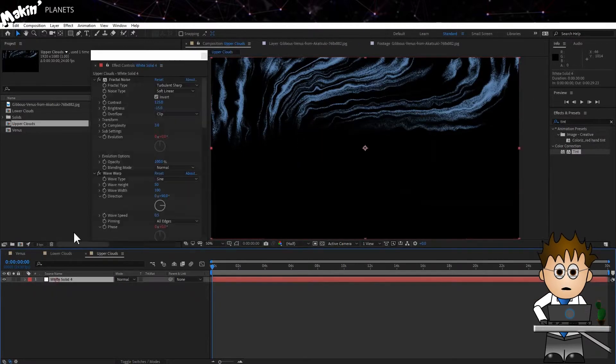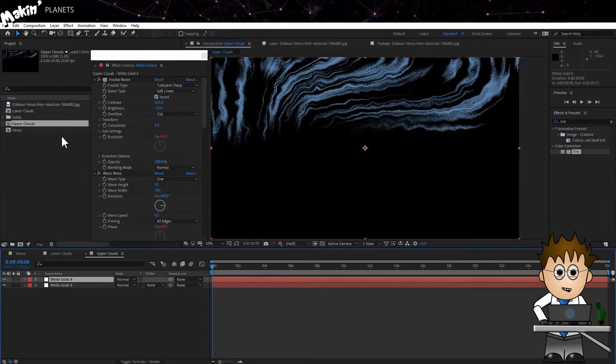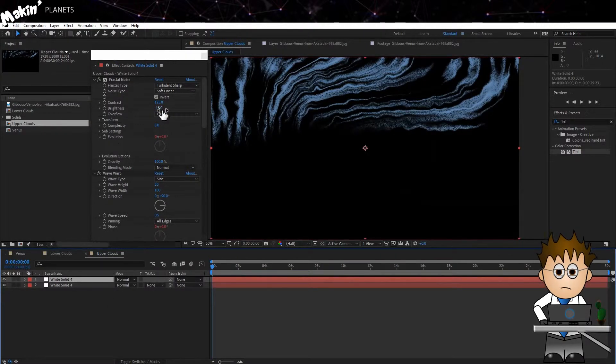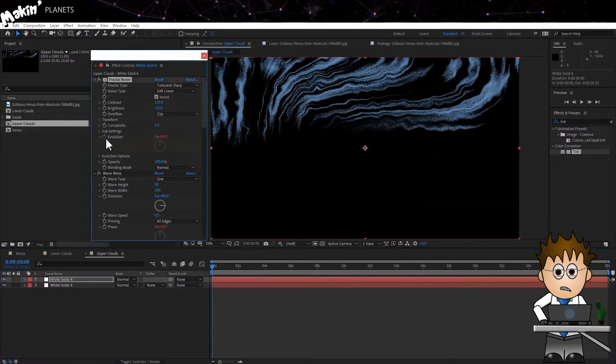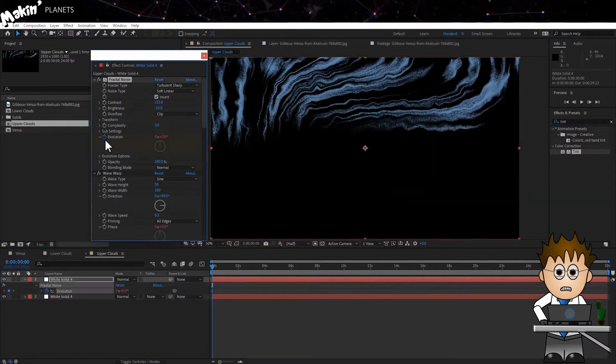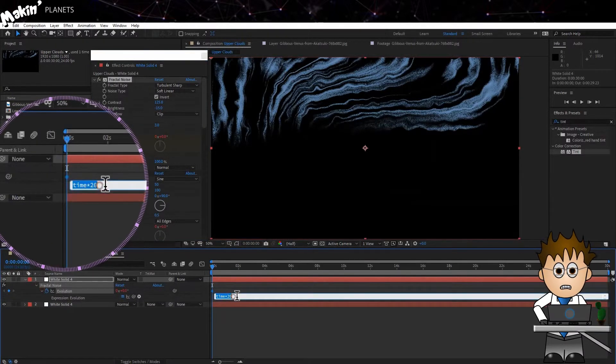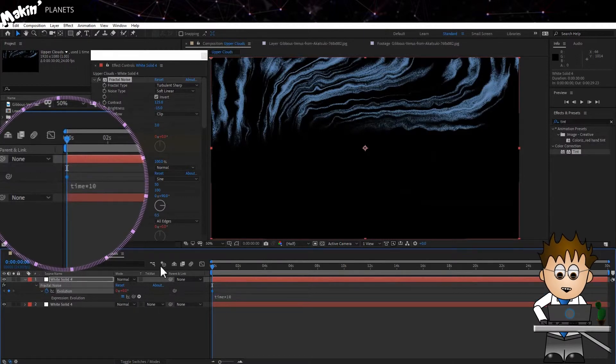And then go onto the Precomp and duplicate the layer. Remember that's Edit, Duplicate. This is going to be our Southern Hemisphere Clouds. So first, let's alter the Fractal Noise Evolution. Change the expression to Time x 10. It just breaks up any symmetry.